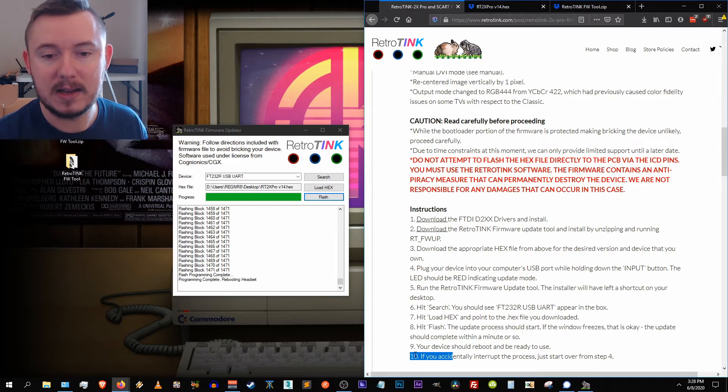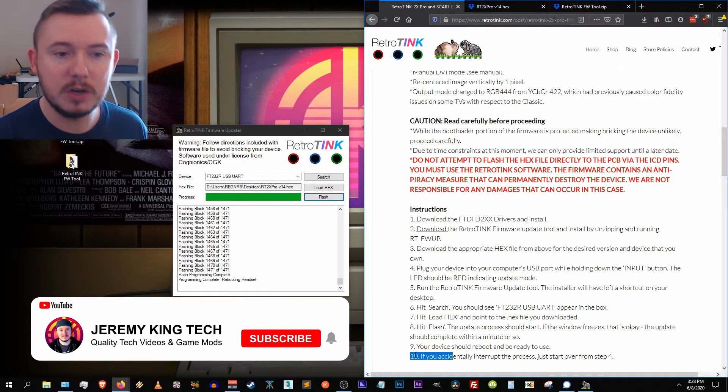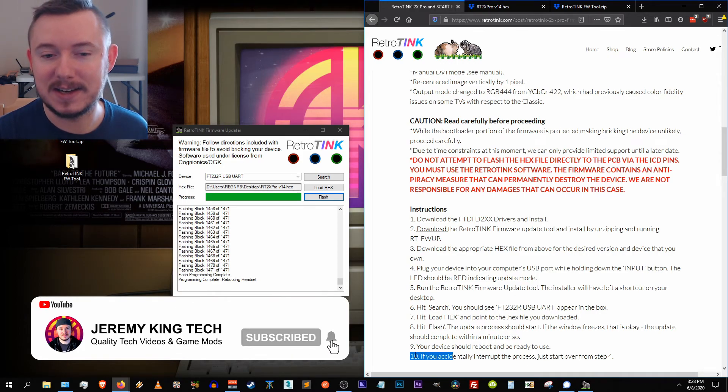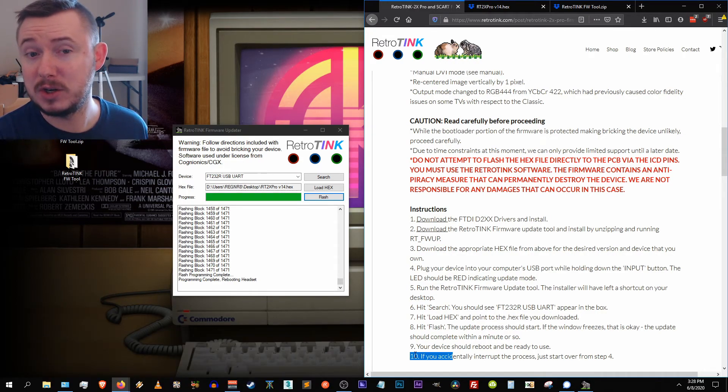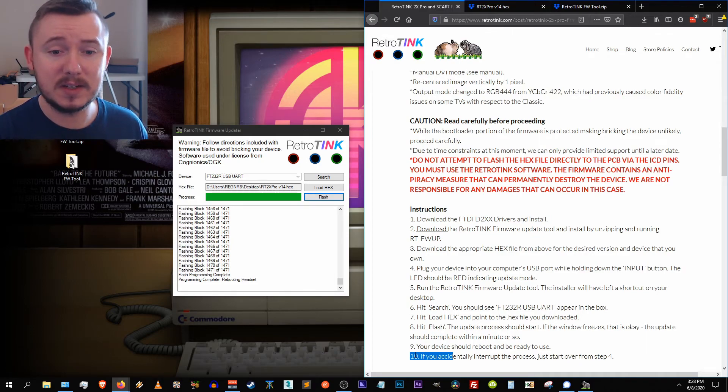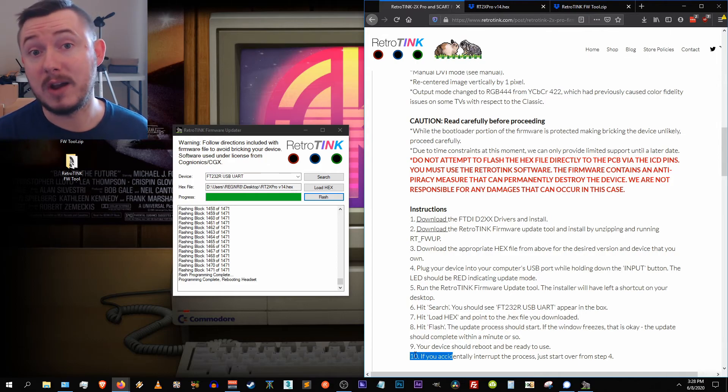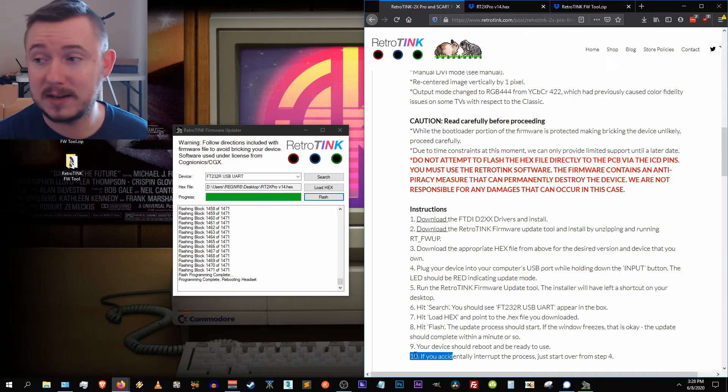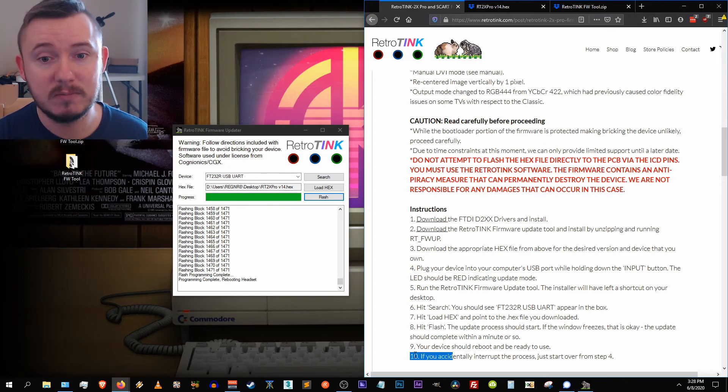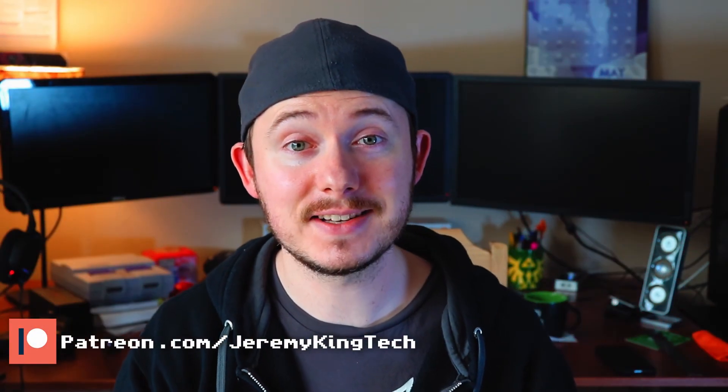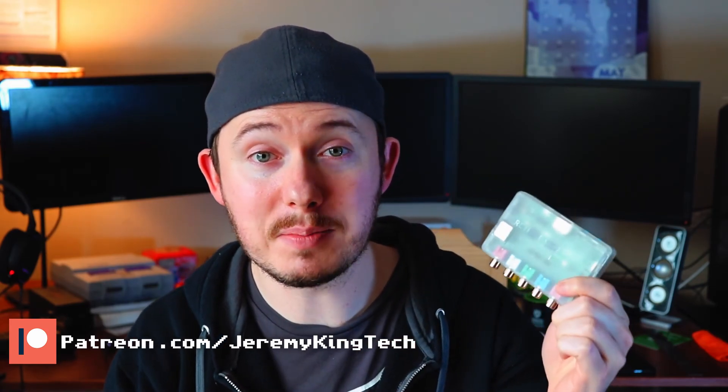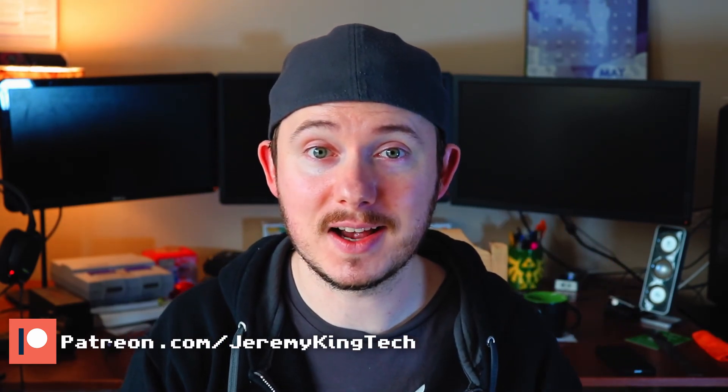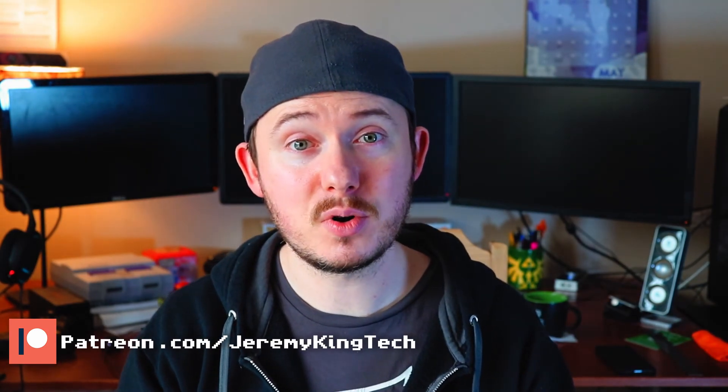Step 10 says if you accidentally interrupt the process, just start over from step four. So even though Mike has all in bold letters here and it might look really scary, if you follow the instructions through you should be okay. And if you have an issue with it or the process is interrupted, says you can start from step four and try to go through it again. If you have additional issues continuing through the process, please contact Mike. I know that he's an awesome guy, he's gonna help you figure it all out and solve the issue. And just like that your retro tink 2x pro is now updated.